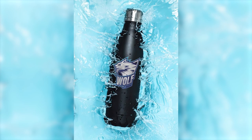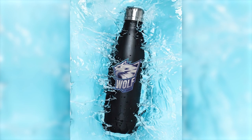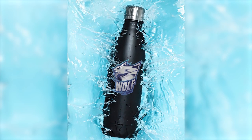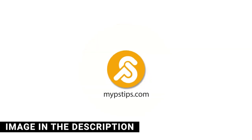Let me show you how to place a logo on a bottle in Photoshop. You can download the images in the description down below to follow along.